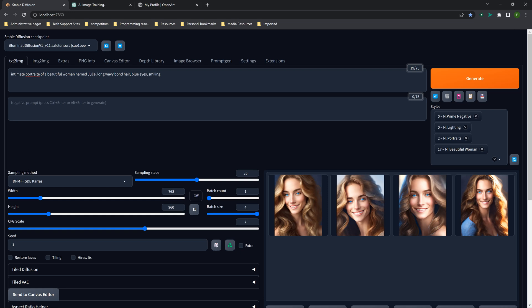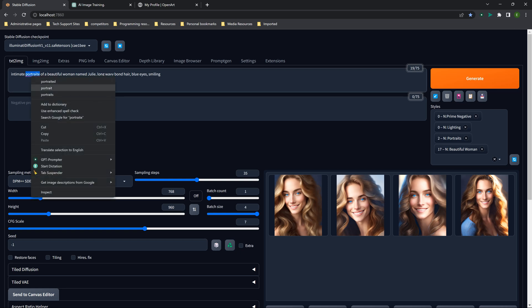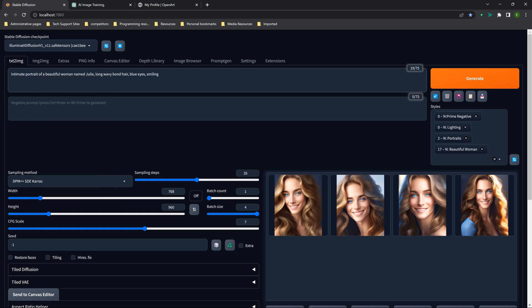I wanted to do a quick tip in regards to creating consistent characters. This is probably something some of you already know. I found out about it several weeks ago and just hadn't really thought about it until somebody asked me about creating consistent characters, like with coloring books or with children's storybooks.